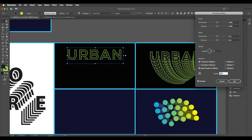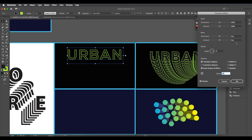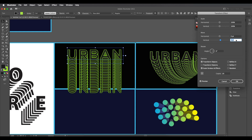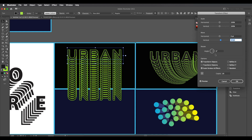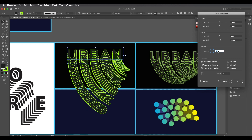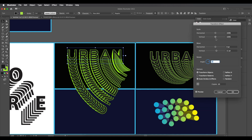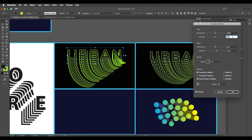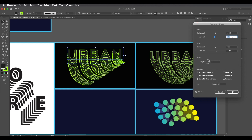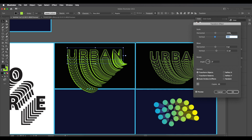Adjust the vertical move value to push the copies downward, then add a rotation of about 3 degrees. Now adjust the scale value — this design uses all attributes together. Reduce the vertical scale, around 95, and horizontal scale around 98 to decrease the distance between copies and get the interesting look.